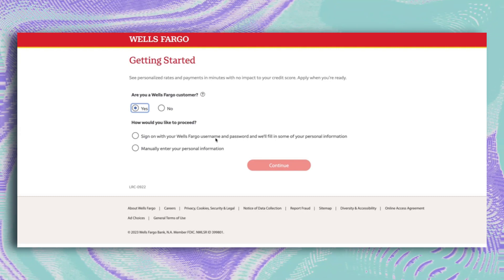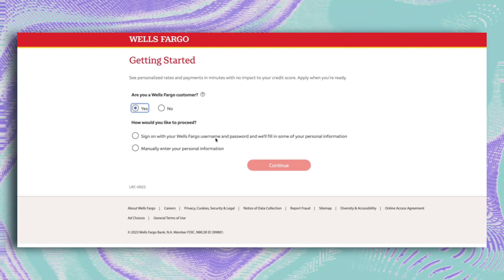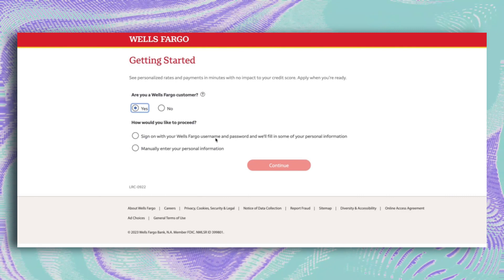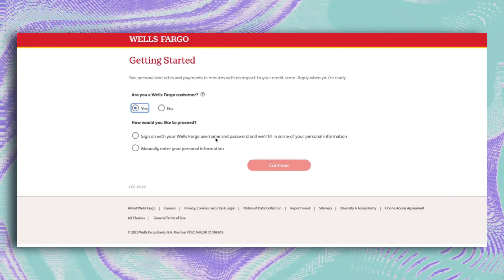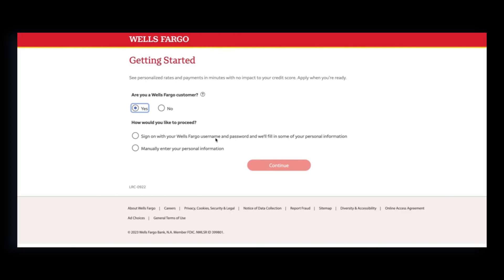Oh, and don't forget to subscribe and hit the like button if you find this useful. Drop a comment if you've tried this loan before.